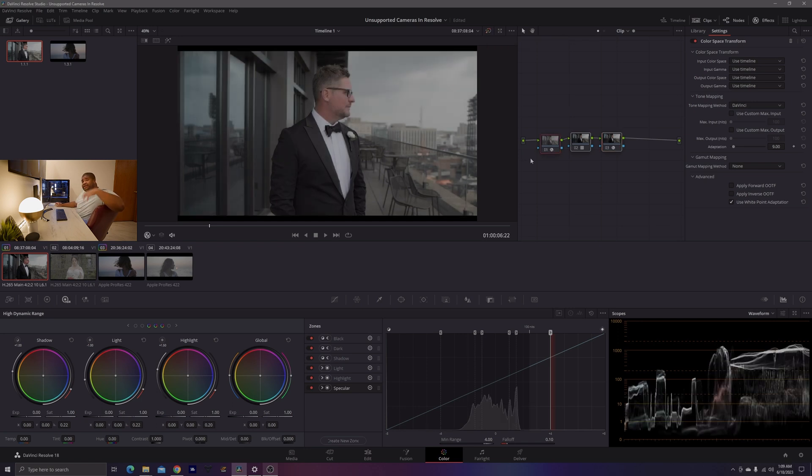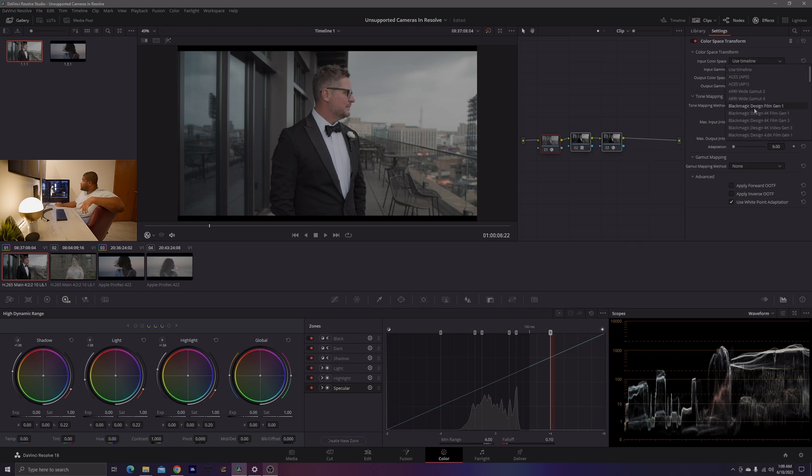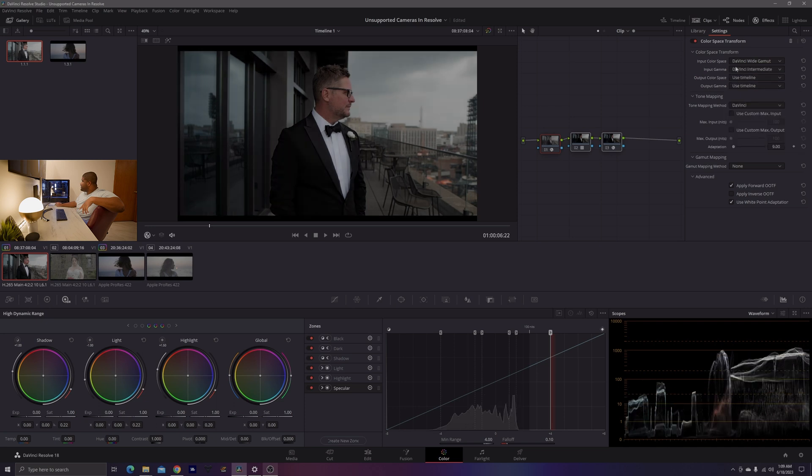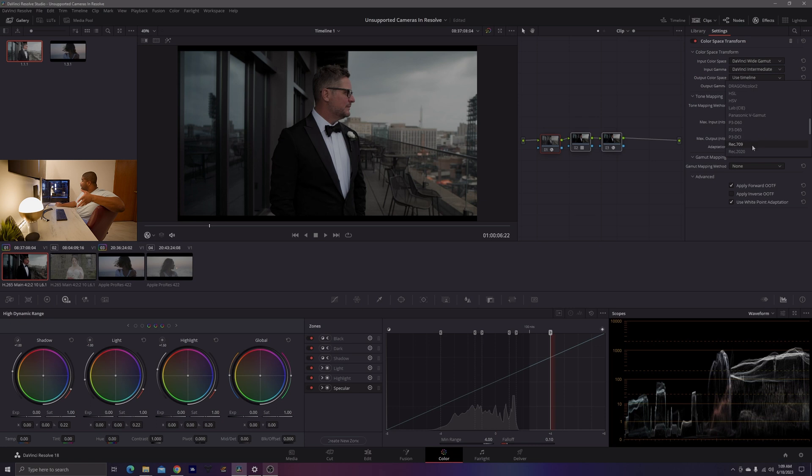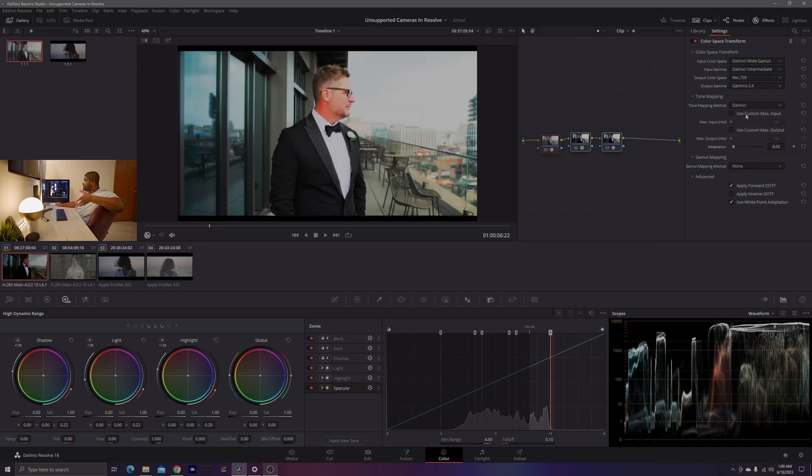We'll know if this works because we should still be in our log environment when we are starting. And so from here, we need to undo the color management and give the LUT the input color space it's looking for, which is Rec.709 gamma 2.4. So we're going to change the DaVinci wide gamut and the DaVinci intermediate as our input color space and gammas and then go to what the LUT is expecting, which is Rec.709 in gamma 2.4.